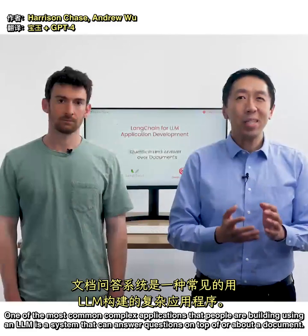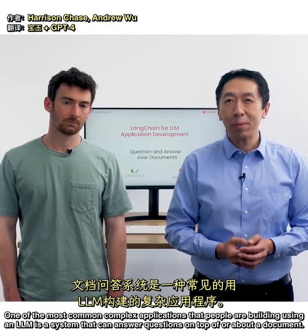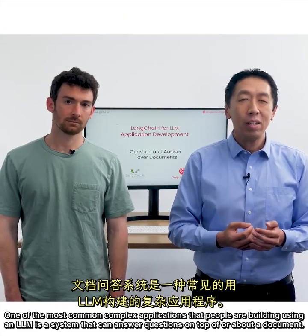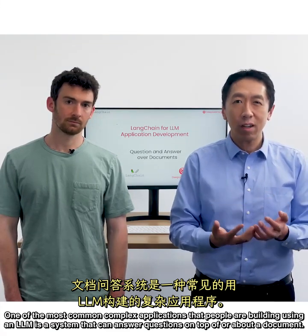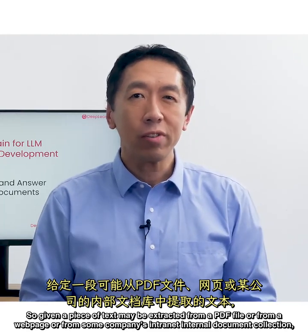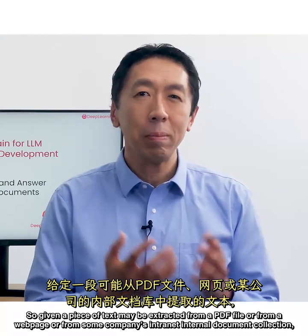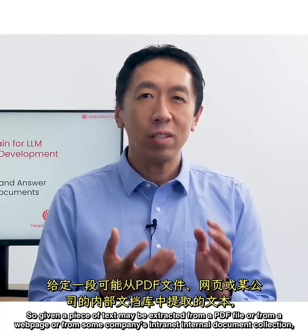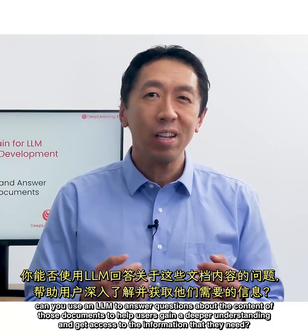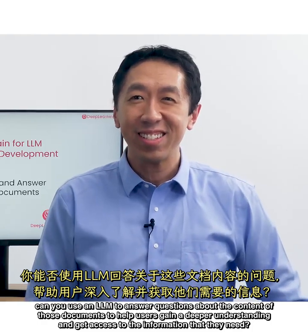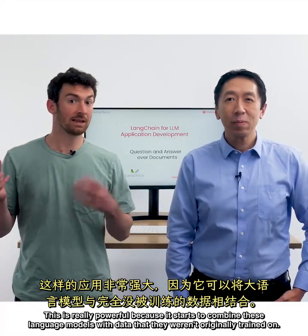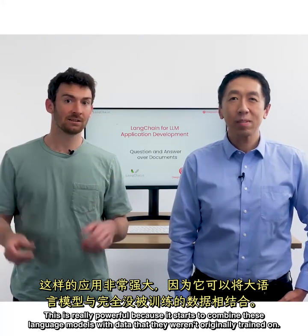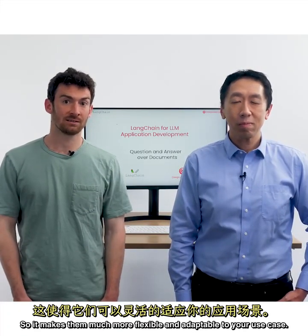One of the most common complex applications that people are building using an LLM is a system that can answer questions on top of or about a document. Given a piece of text, maybe extracted from a PDF file or from a web page or from some company's intranet internal document collection, can you use an LLM to answer questions about the content of those documents to help users gain a deeper understanding and get access to the information that they need? This is really powerful because it starts to combine these language models with data that they weren't originally trained on. So it makes them much more flexible and adaptable to your use case.